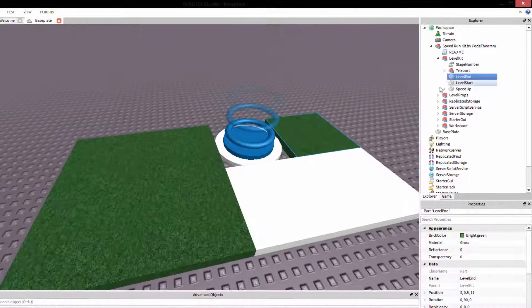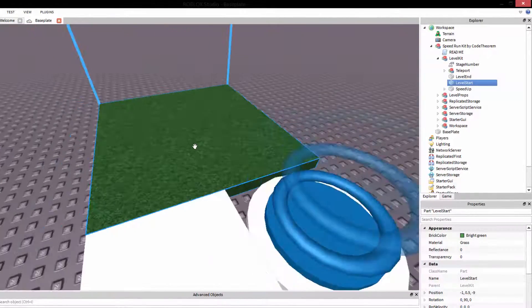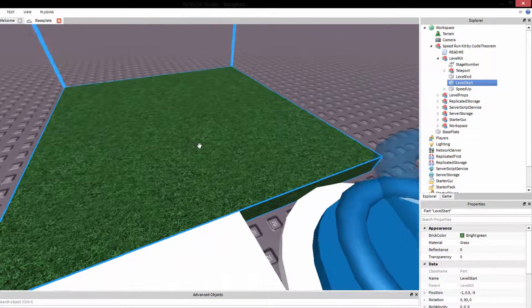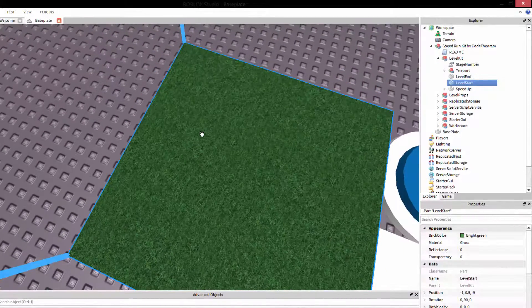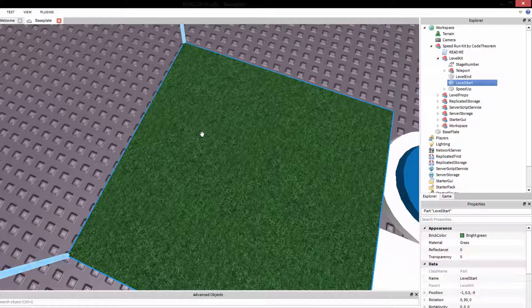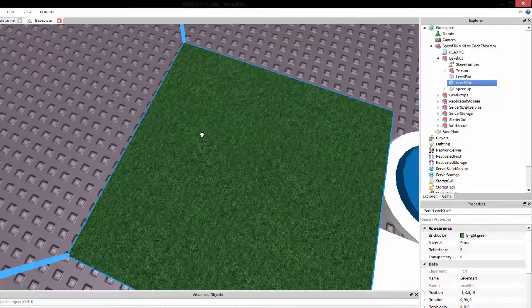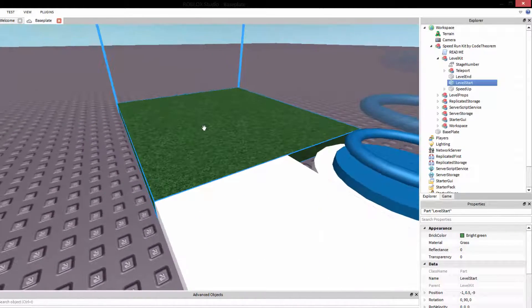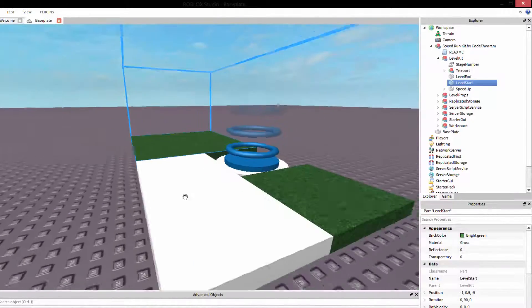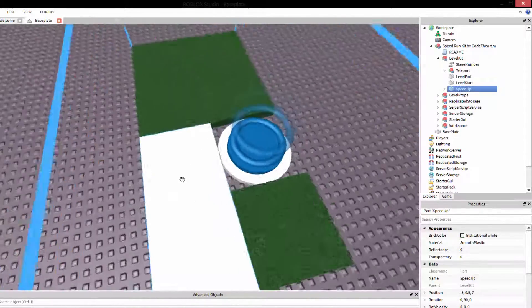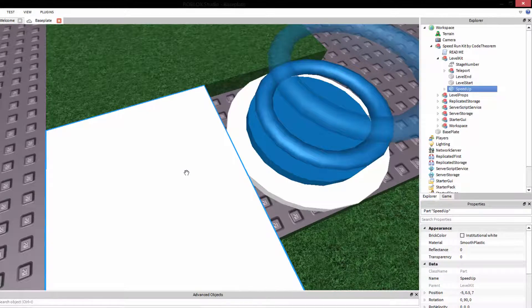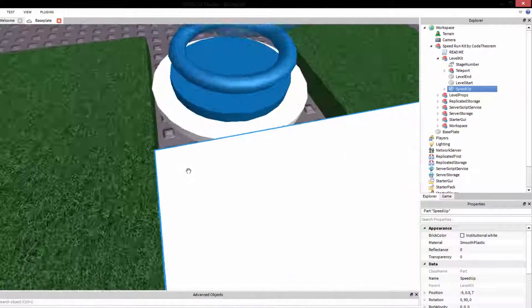Lastly, we have the level start, which is this bigger grass brick here. And this brick is where they will start their level. They'll start in the center of it. This is where the player will begin each and every stage. On top of this, you should put this white brick, which is the speed up.